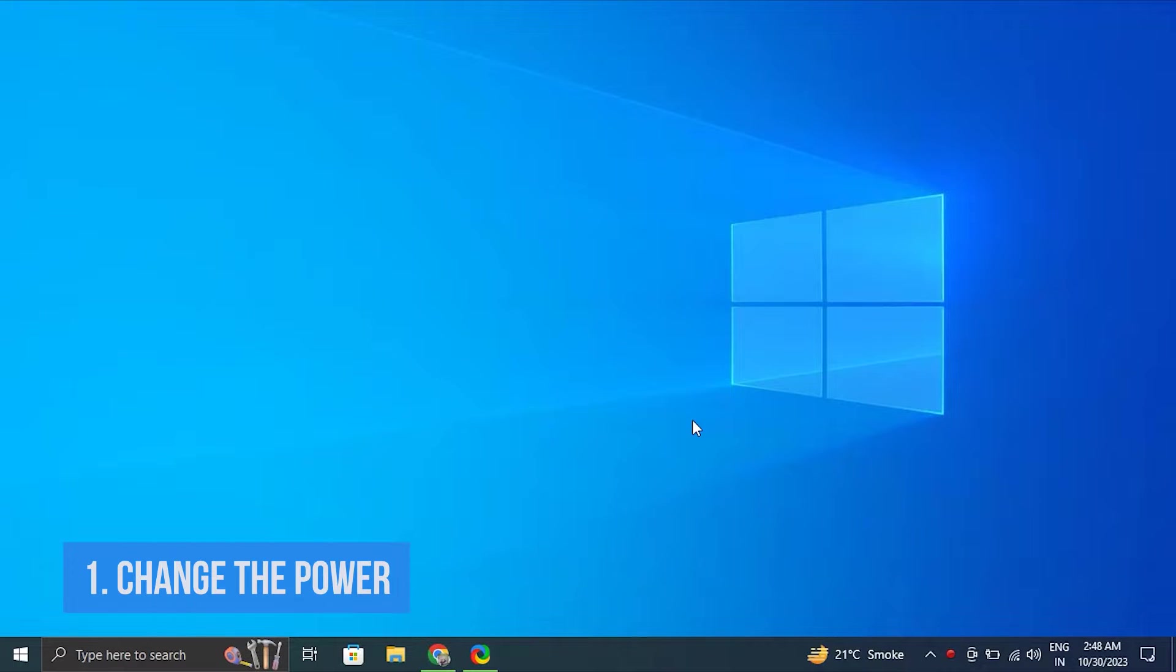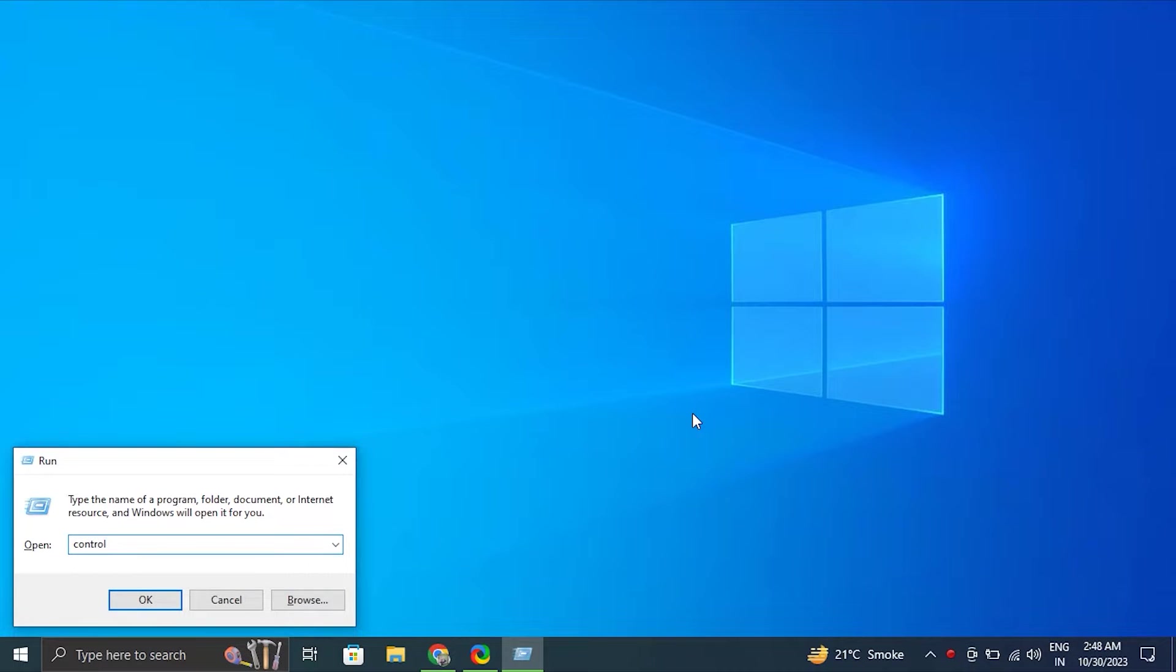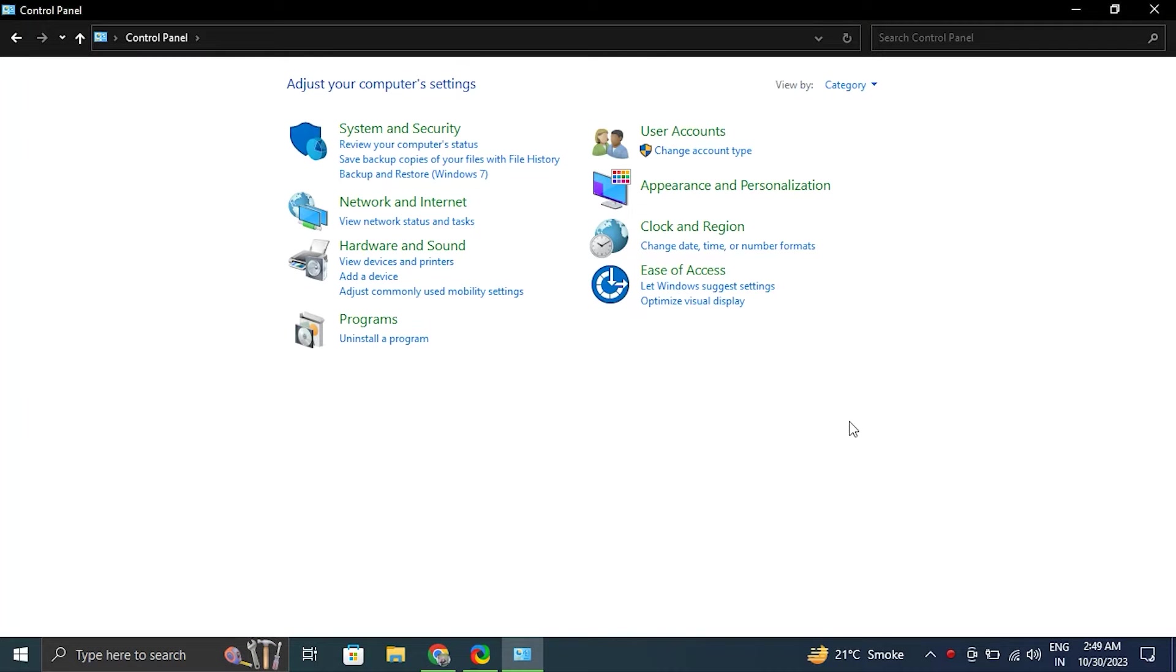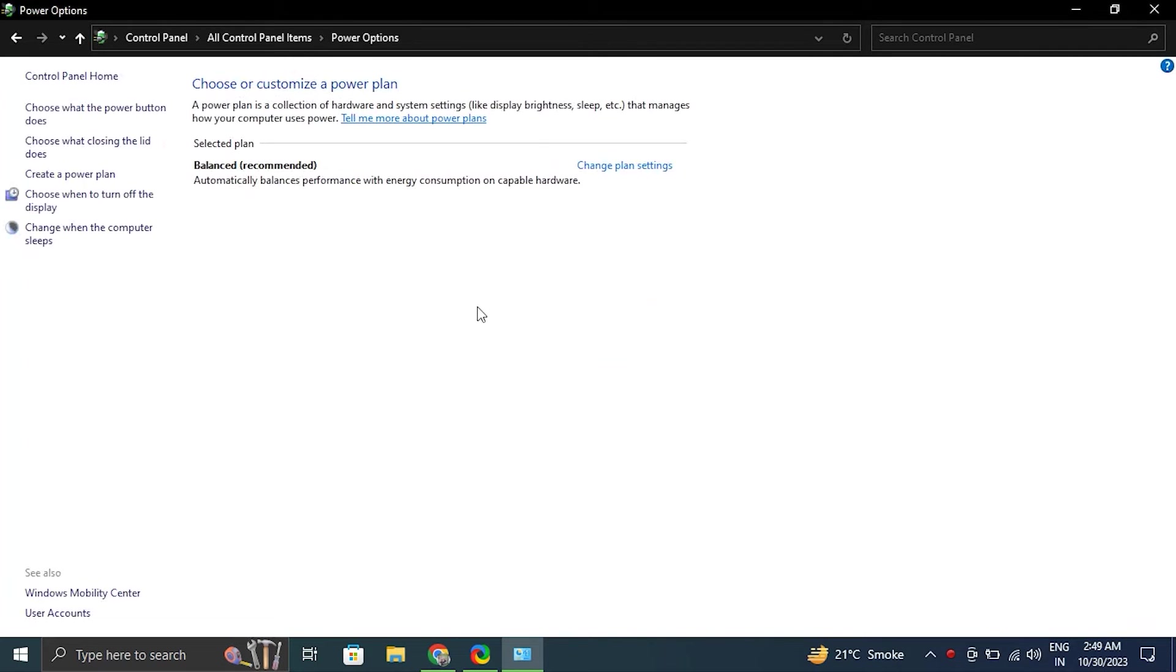Number one: Change the power plan. For this, open the run box by pressing the Windows plus R key together. In the run box, type control and press enter. After that, expand the view by category and select large icon option. Then, from there, locate and click on the power options.